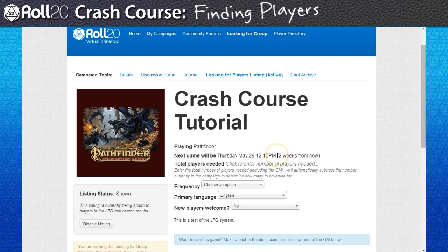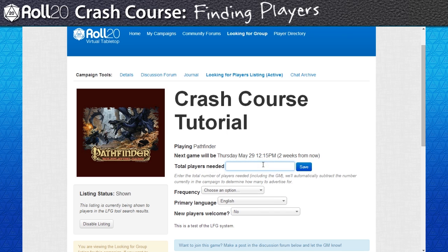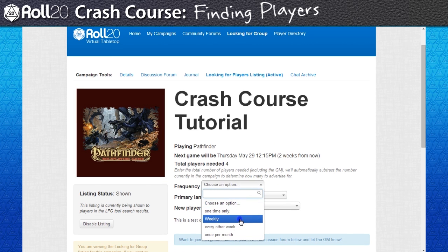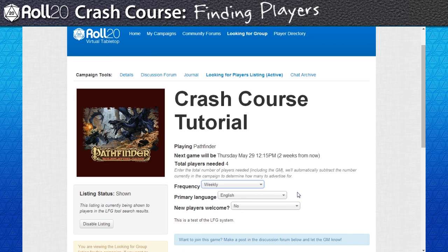You'll be shuttled to a new page. It'll look and function similarly to the campaign details page, but it's technically an isolated area where potential players can be vetted before gaining access to the campaign itself. This is also where you'll want to advertise how many players you need and how frequently you expect to play your game.